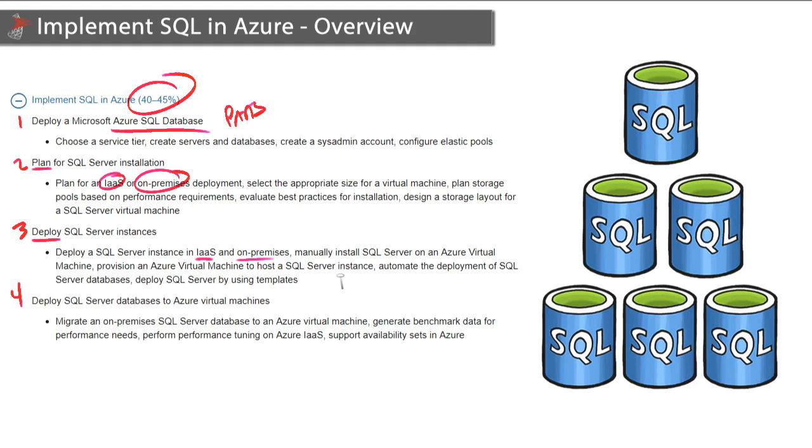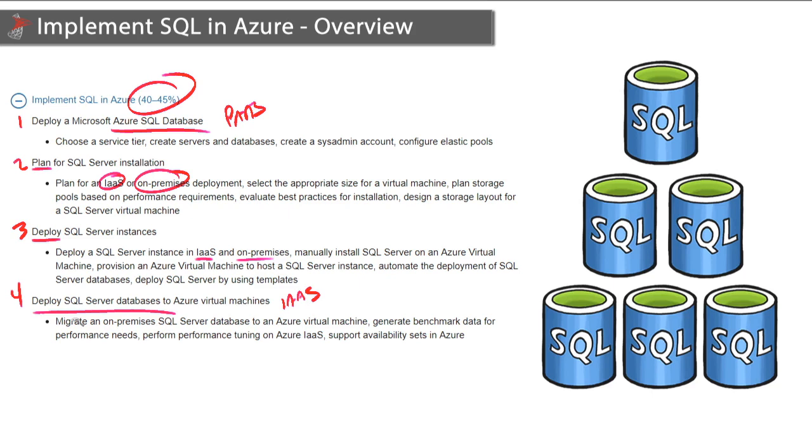Our final module for this section takes us down to the database level where we'll be deploying SQL Server databases to Azure VMs. So this is very infrastructure as a service focused. We'll cover all the methods used to migrate our on-prem databases up into Azure, tweak performance, and configure high availability.